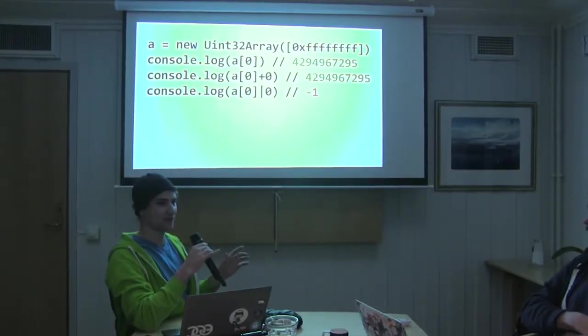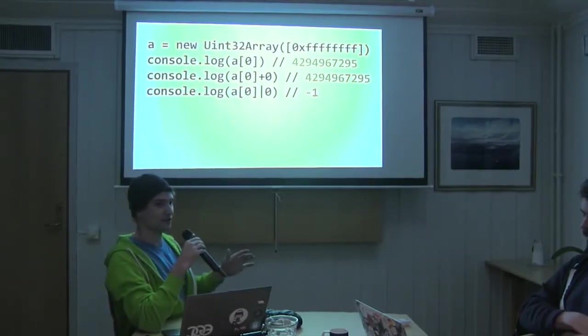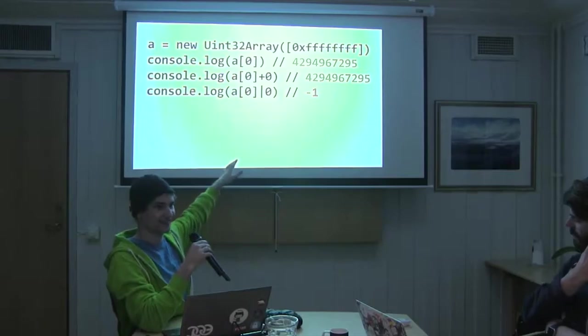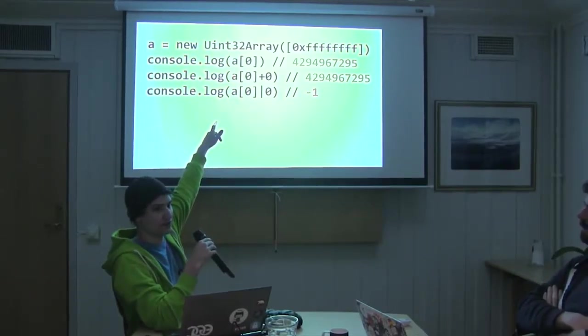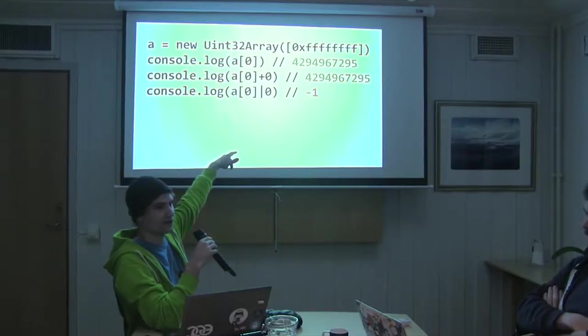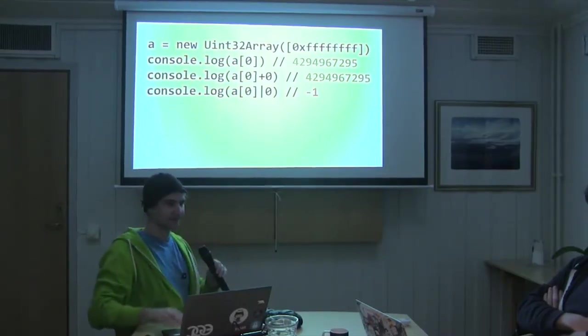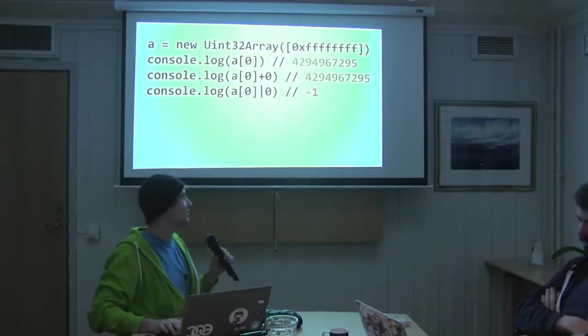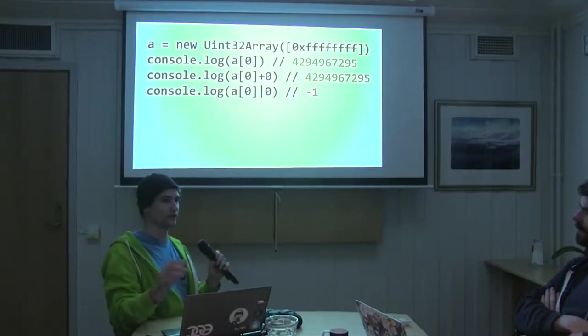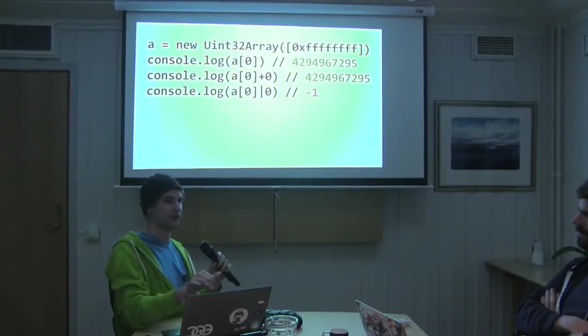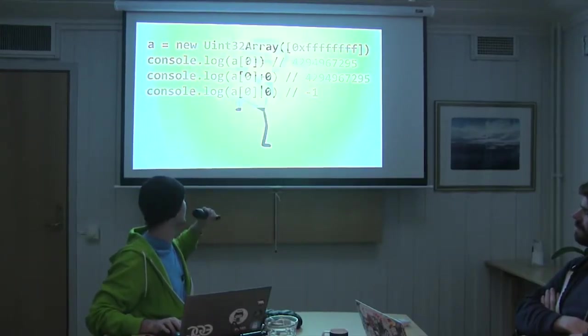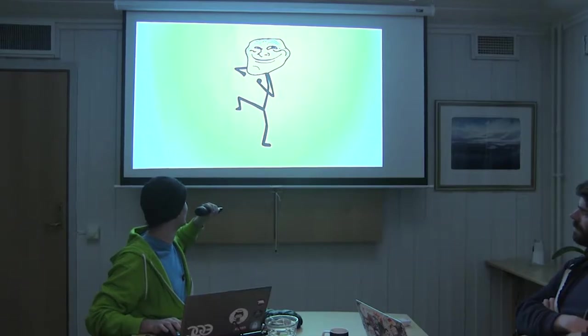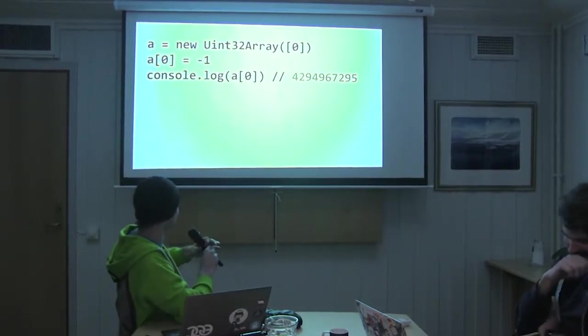If you have a number that fits into a signed 32-bit integer and you do or zero, then it'll floor it. But if you have a number that doesn't fit into a signed 32-bit integer, it will coerce it into a signed 32-bit integer. For example, u and 32, that's unsigned 32-bit integers, and so or zero will actually do this odd transformation on it. And that is a photo of Brendan Eich.